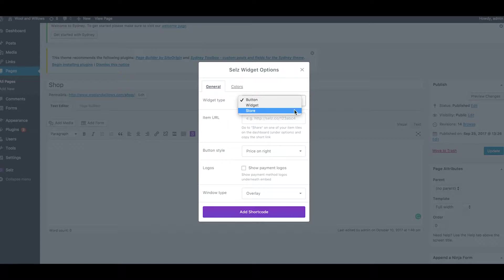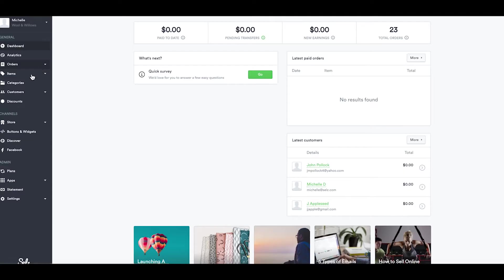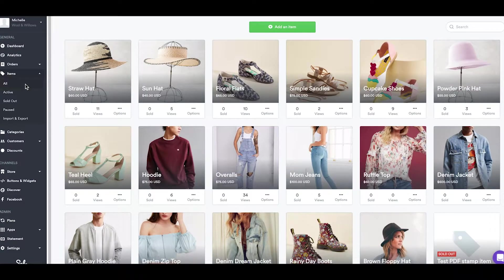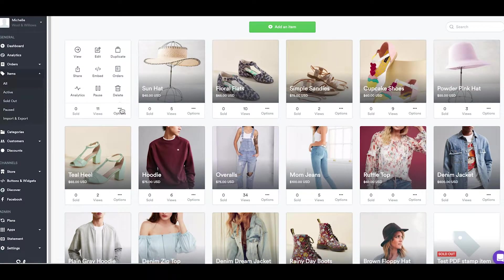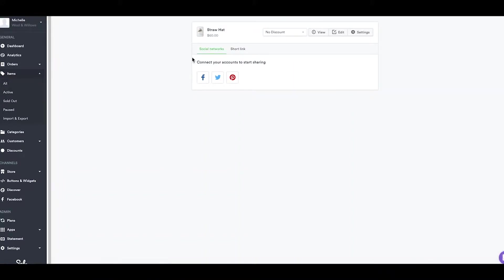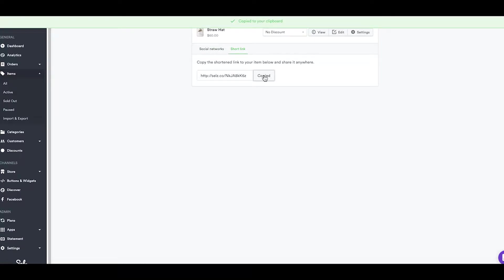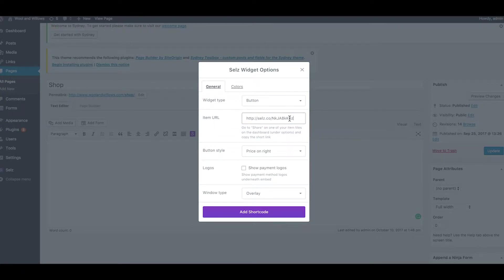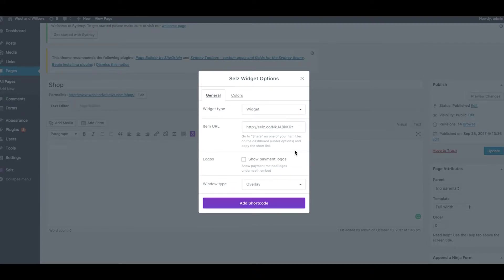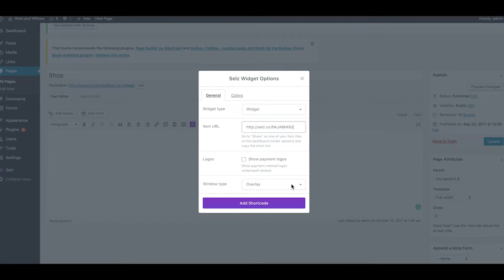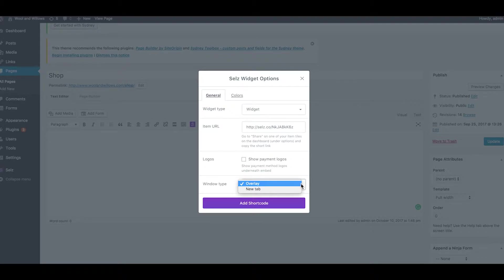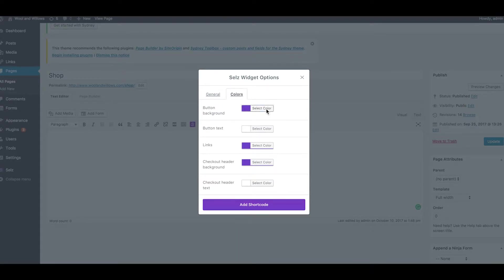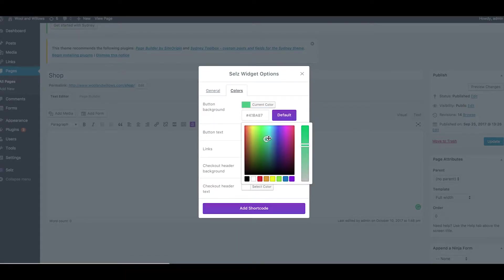If you're adding a widget what you'll do is add the link to your item by going to your Selz dashboard and grabbing the link. So you go to items all and click on share and short link and then hit copy. Now back in WordPress you'll choose the button style or if you want any payment logos to show up, then pick out which style of buyer interaction you would like. You can choose overlay if you want your buyers to stay on the page to make the purchase or you can allow them to be taken to a new tab. Overlay is my preferred style. Then go ahead and choose your button colors and click on add shortcode.